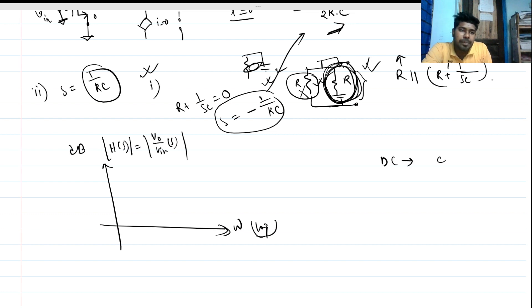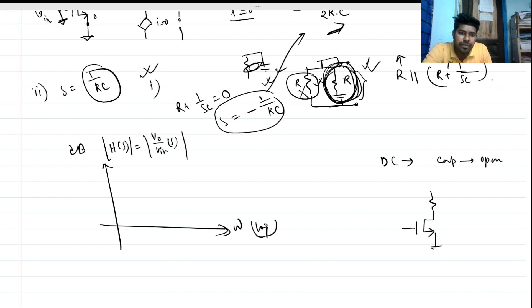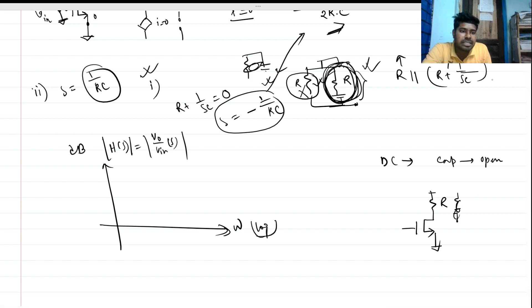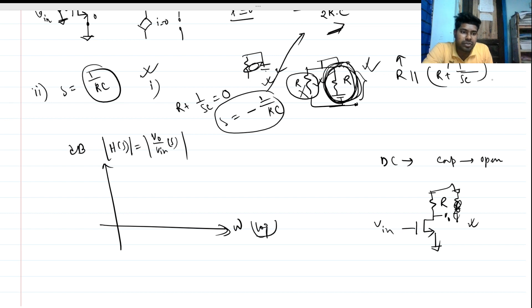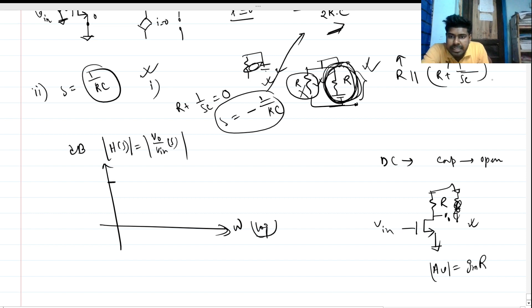At DC, the capacitor will be open circuit, so it is out of the picture. The remaining circuit is a normal common-source stage. So the gain will be the magnitude of A_V equals gm times R. This is our DC gain, which is 20 log of gm times R in dB.